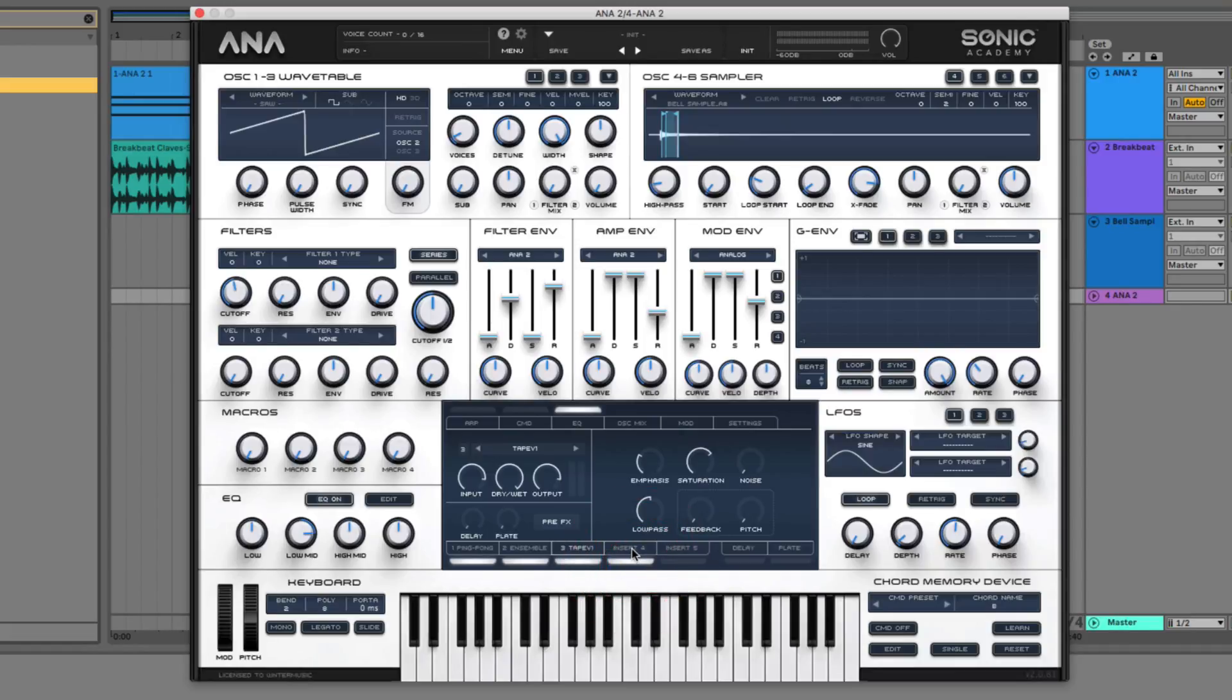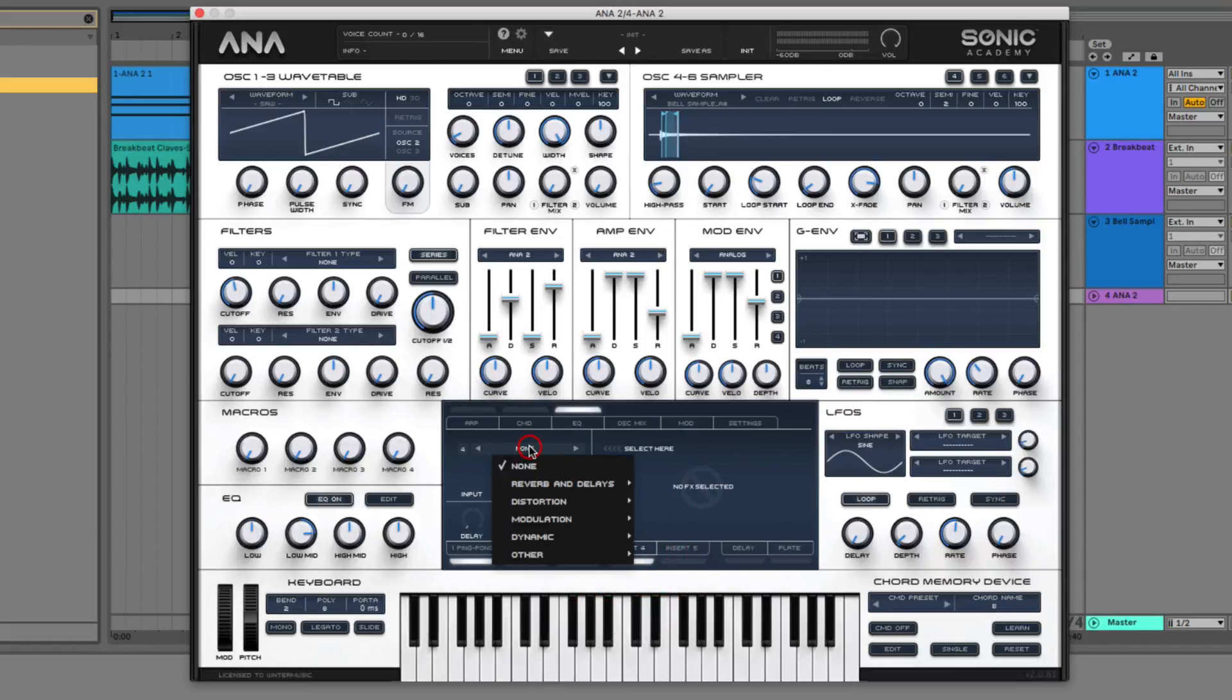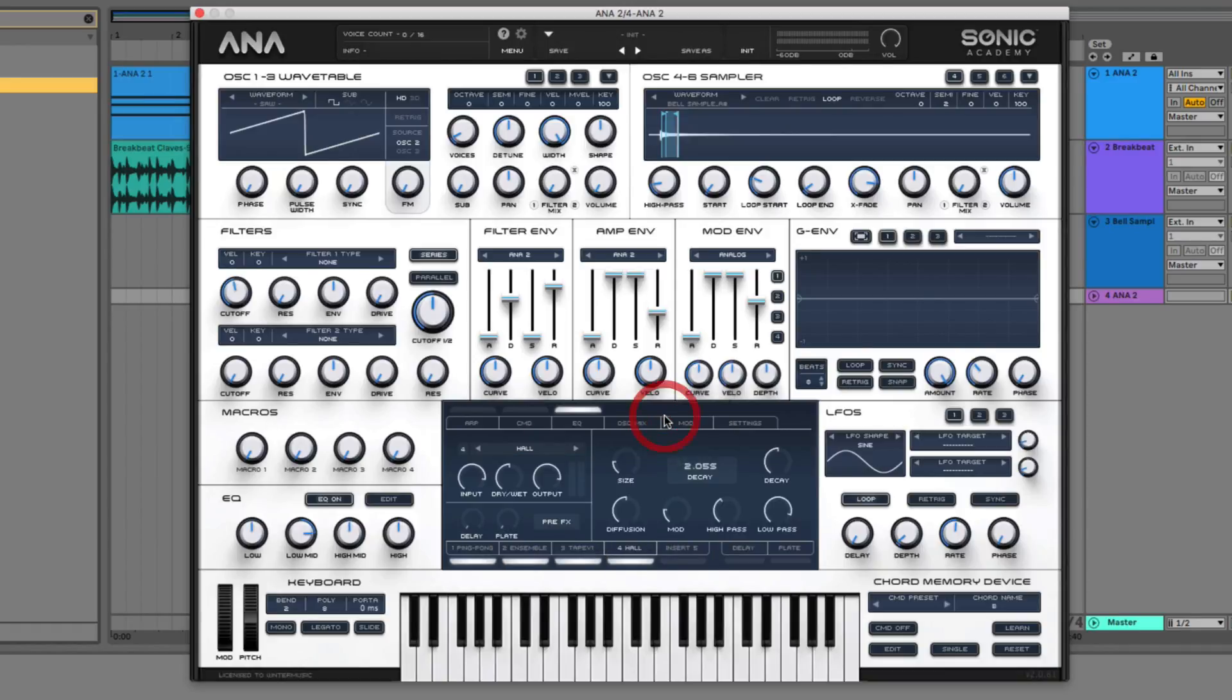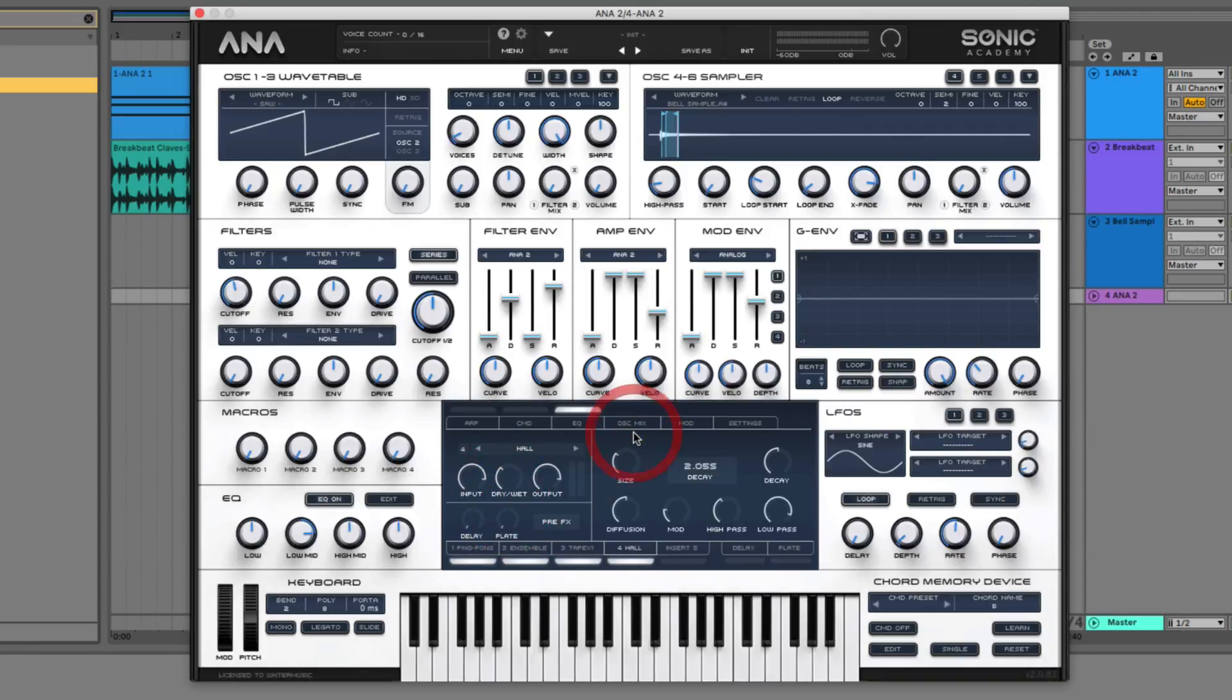And the last thing that we want to do is add in some hall reverb to the whole thing. So go over to the reverbs. Go to the hall setting. Take the dry wet down slightly. Push that size up just a little bit. And then we can leave all the other settings at their default state.